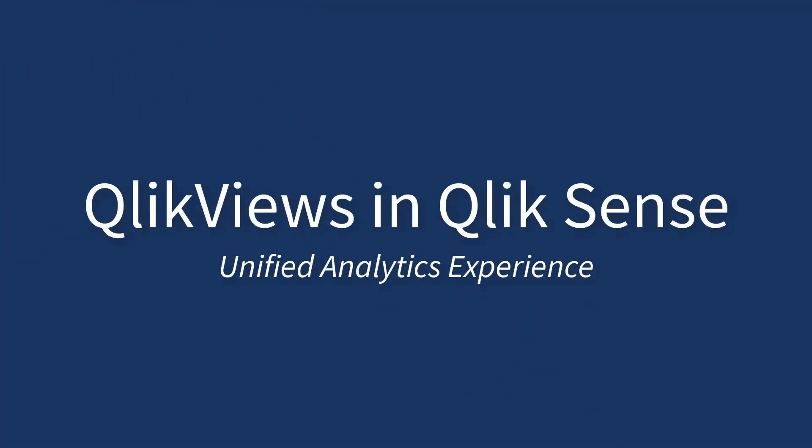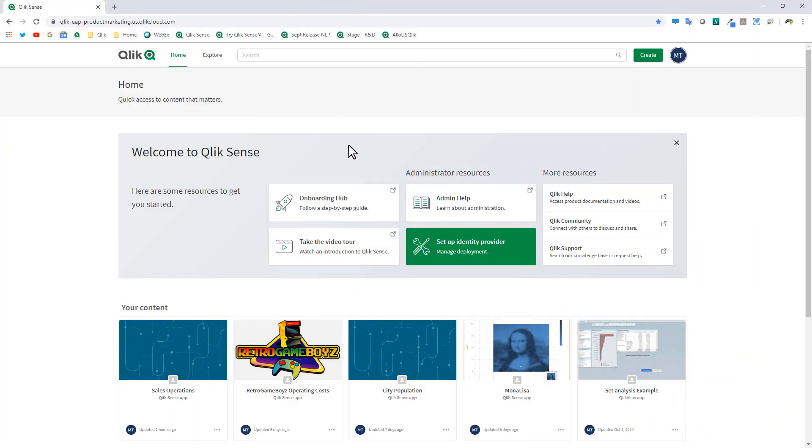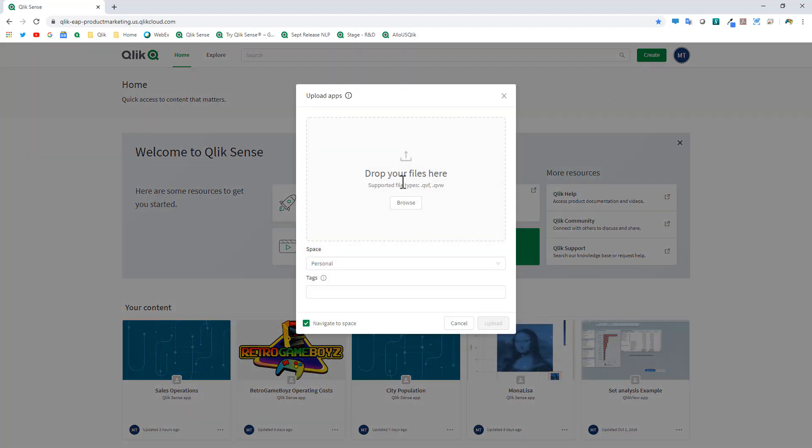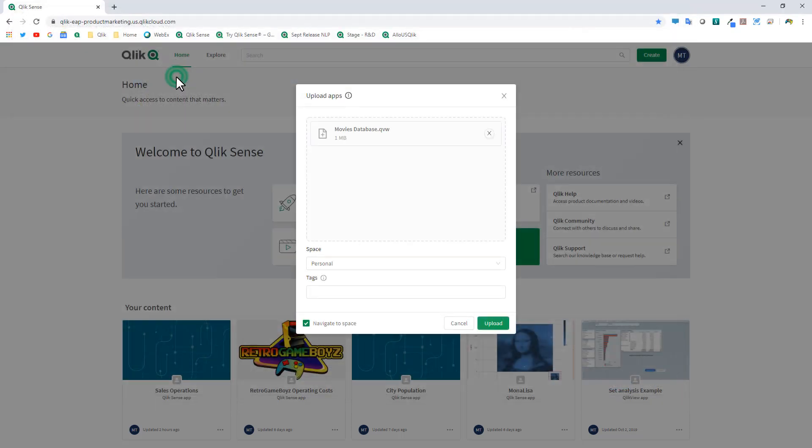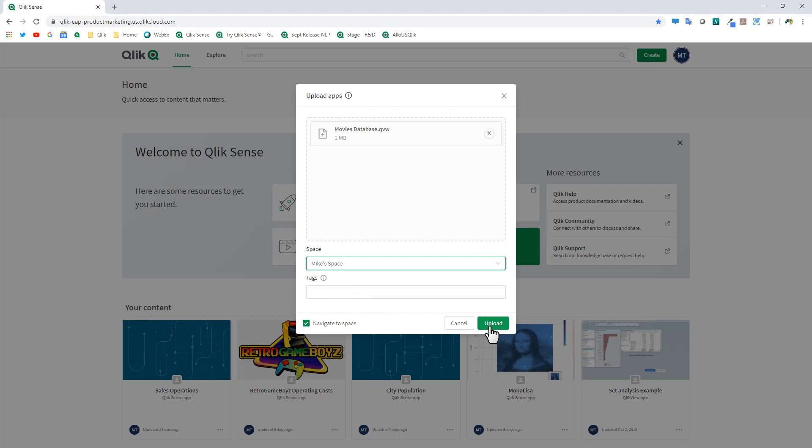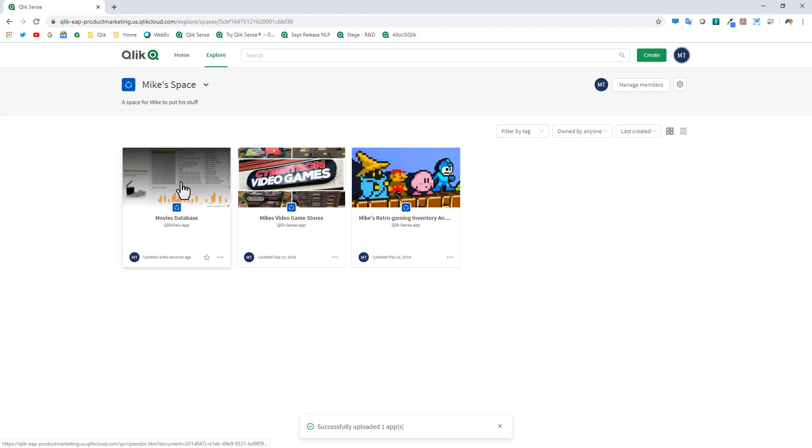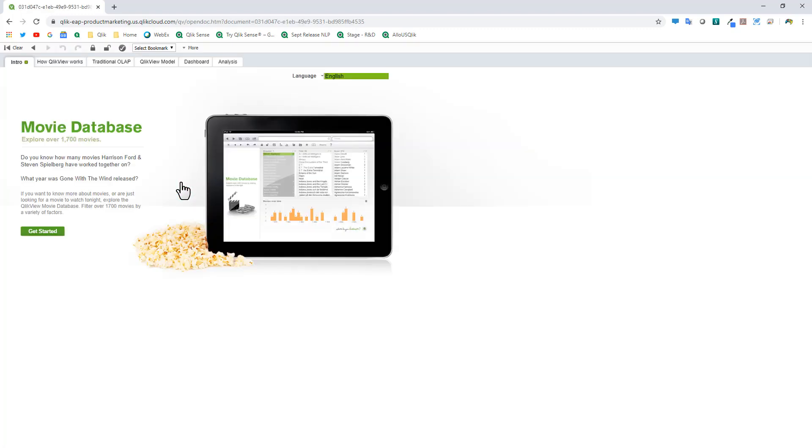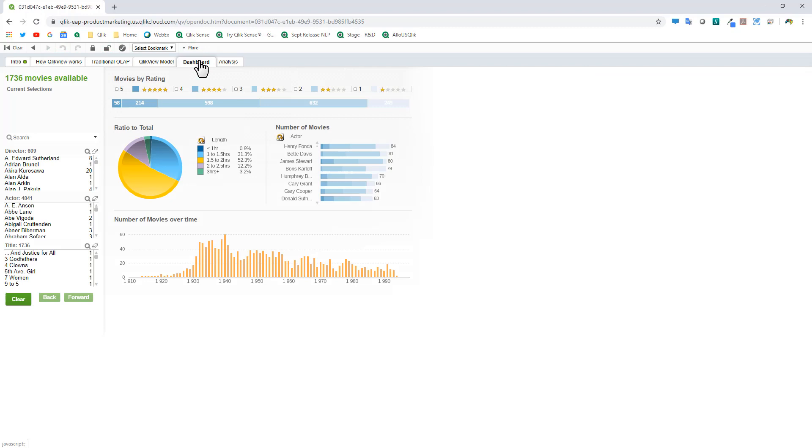Now another new feature that we added to the Qlik Sense cloud-based editions is the ability to upload and consume QlikView documents directly from the Qlik Sense interface. So here as I select create and upload app, you can see drop your files here or browse. In this case here, I'm just going to browse to where I have some QlikView documents. I'll select the movies database. I can choose where I would like to put the document. I can put it into my space and then click upload. And now you can see once this app is uploaded, it is available right here and functions just like a QlikView app. And this is just phase one of a two-phase approach. The first phase being the ability to upload the QlikView document into the environment. And then the second one will be the ability to automate the actual publishing from a publisher to the actual Qlik Sense environment.